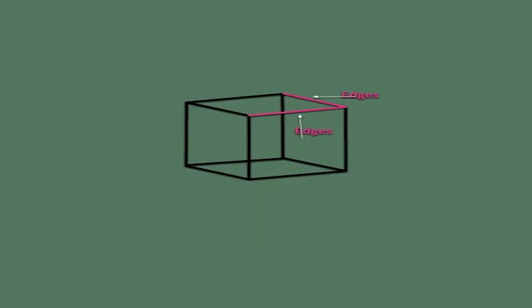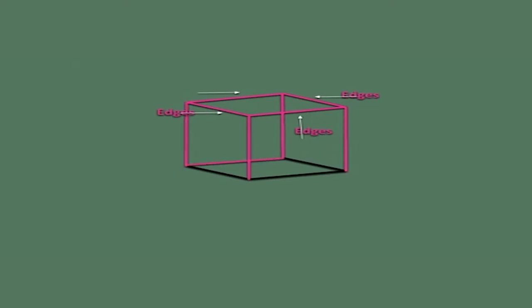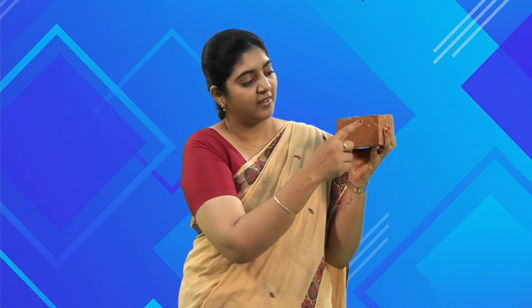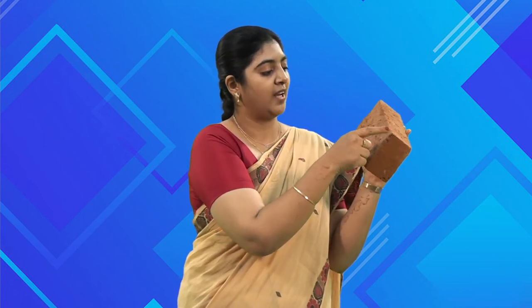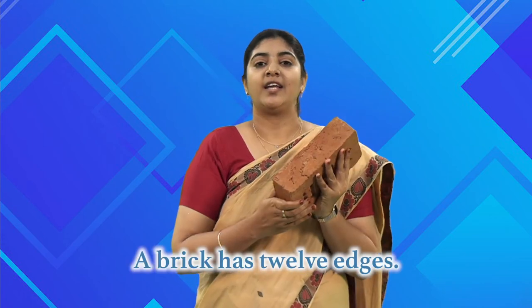Now let us see how many edges it has. Edges are lines that connect two faces as well as two corners of a 3D figure. Let us count: one, two, three, four, five, six, seven, eight, nine, ten, eleven, twelve. It has twelve edges.